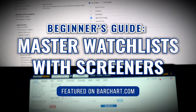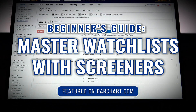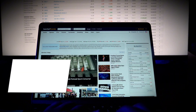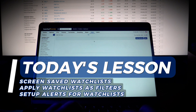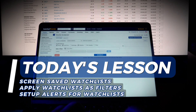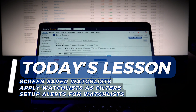Welcome back, traders and investors, to the Beginner's Guide to Master Your Watchlist with Screeners on Barchart.com. If you're serious about trading or investing, then you know that filtering through thousands of stocks, ETFs, and options can be overwhelming. But what if you could screen only the assets you're actually watching? We'll show you how to leverage watchlists with Barchart screeners, so you can zero in on the most relevant opportunities.